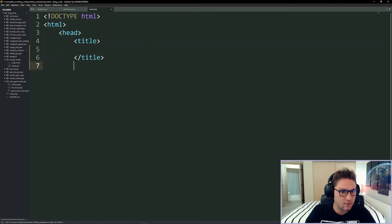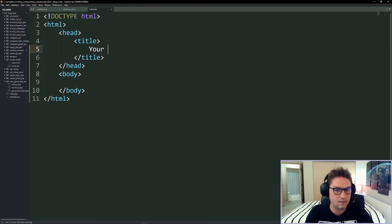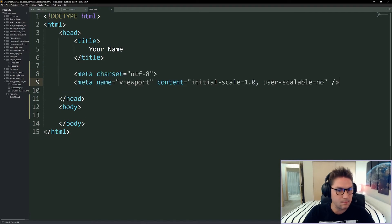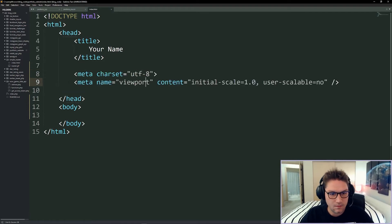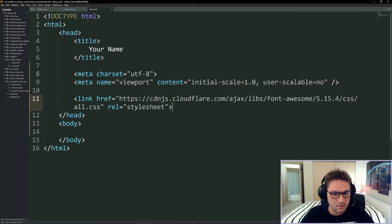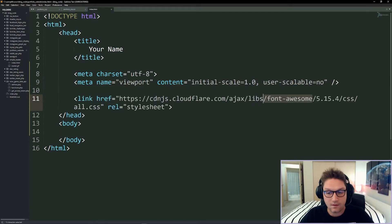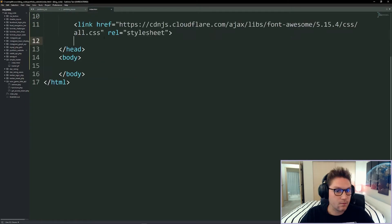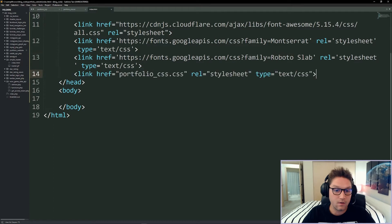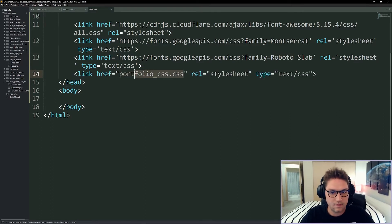Set up the basic HTML structure, put your name in the title, then we need to do some includes inside our head. First we'll start with some meta tags — make sure it's UTF-8, set the viewport so that it looks good on mobile. Then we're gonna include our CSS: first Font Awesome for cool-looking icons, then our Google fonts, then our own CSS file which is portfolio.css.